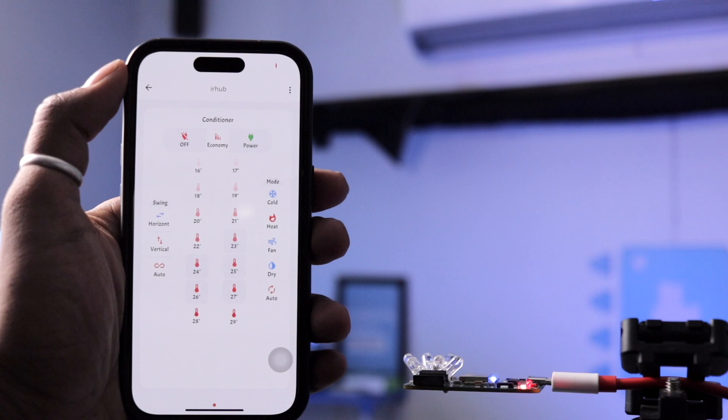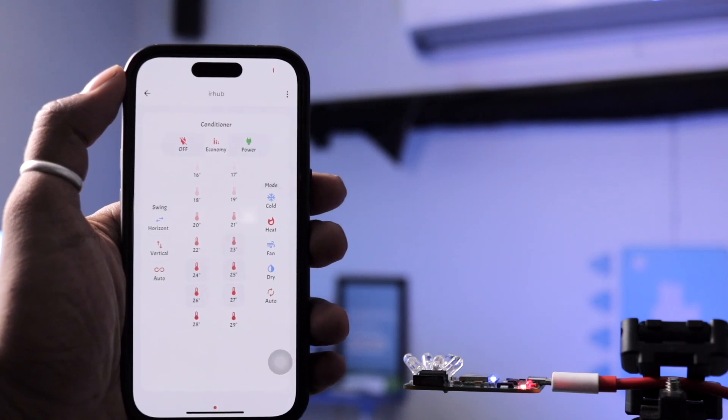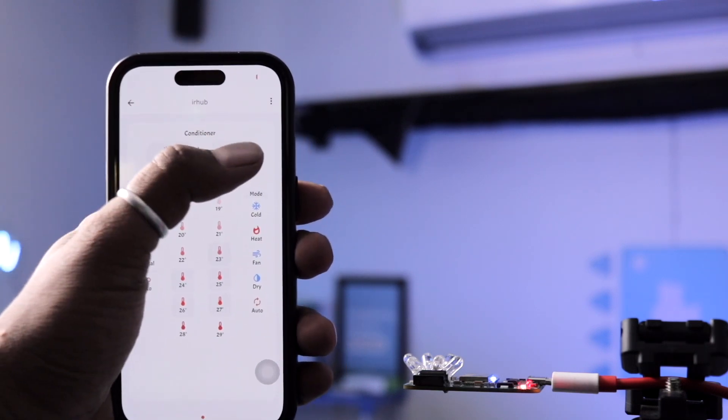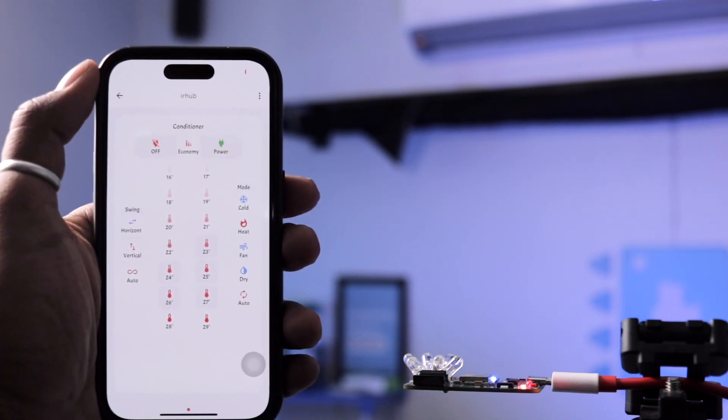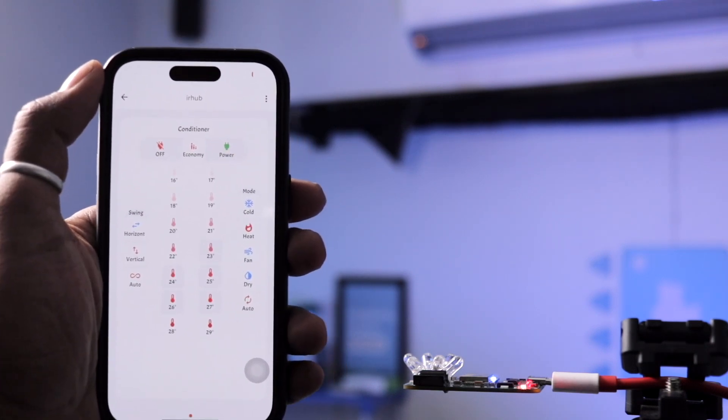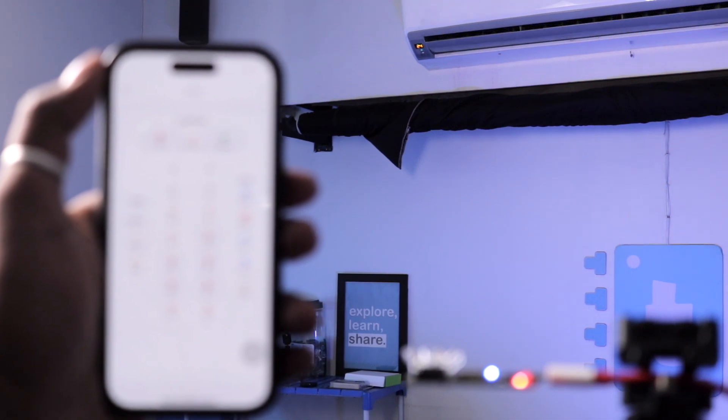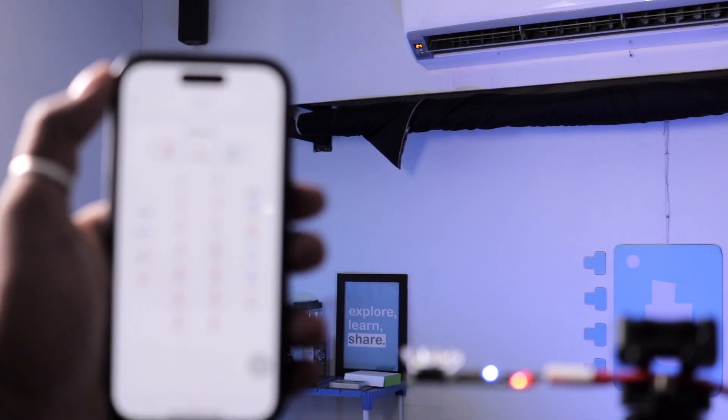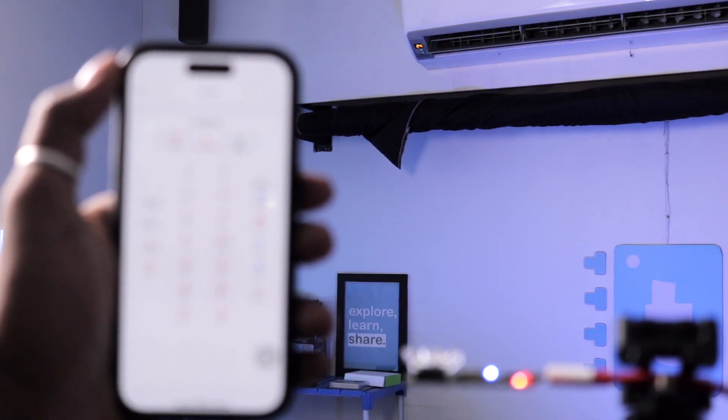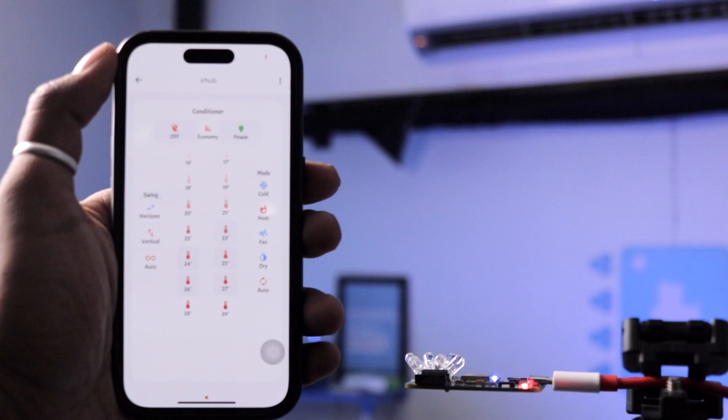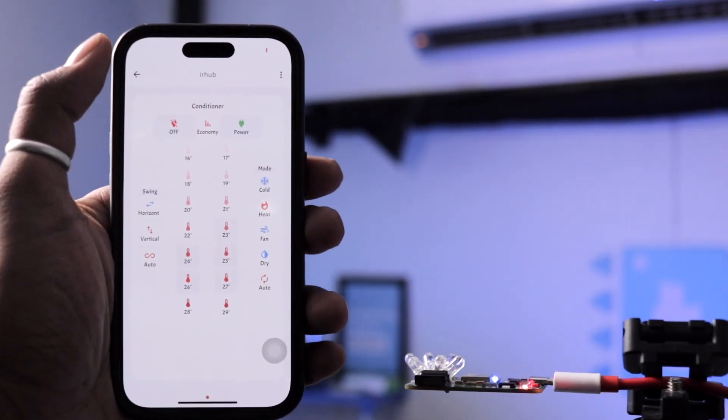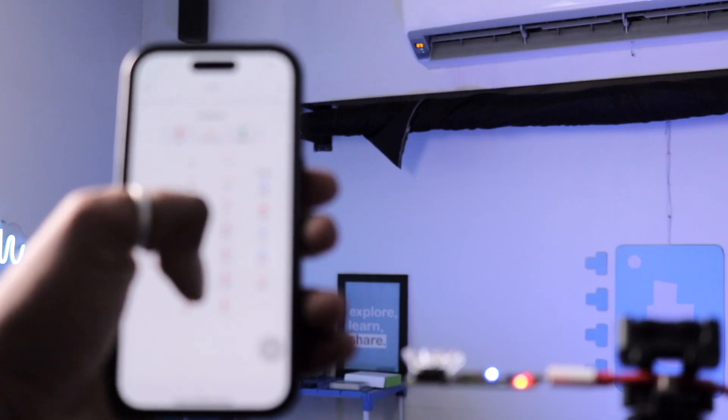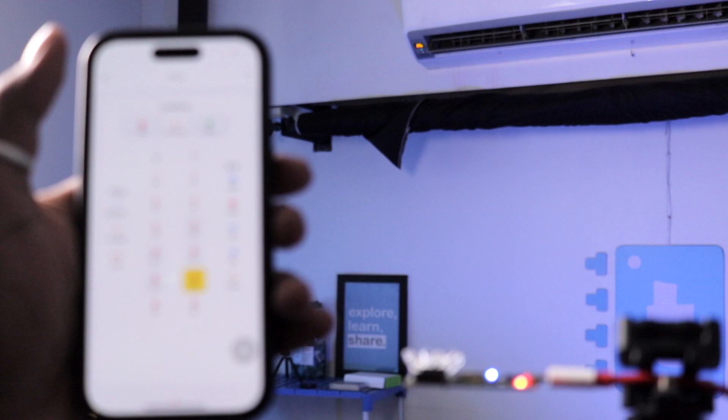Currently my AC is turned off, so let's turn it on from here. As you can see the AC got turned on. Right now the temperature is around 24 degrees on the AC. Let's make it 26 and 27.